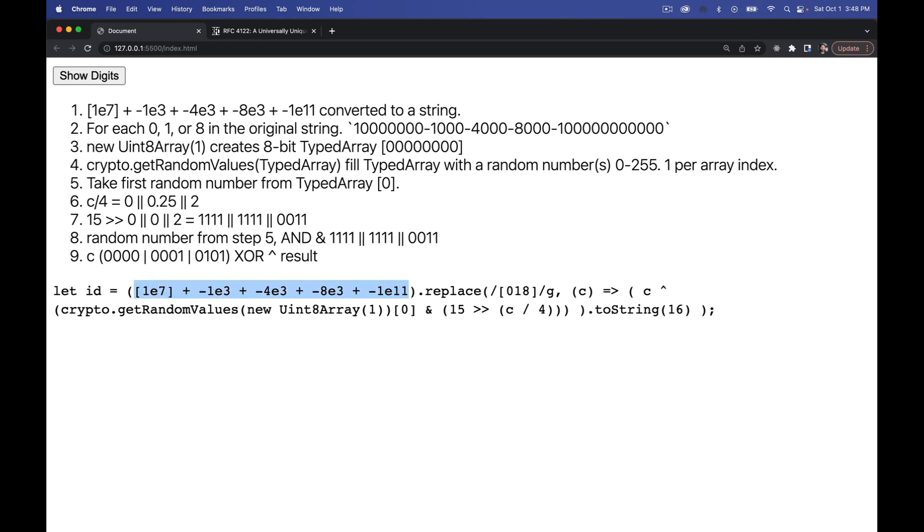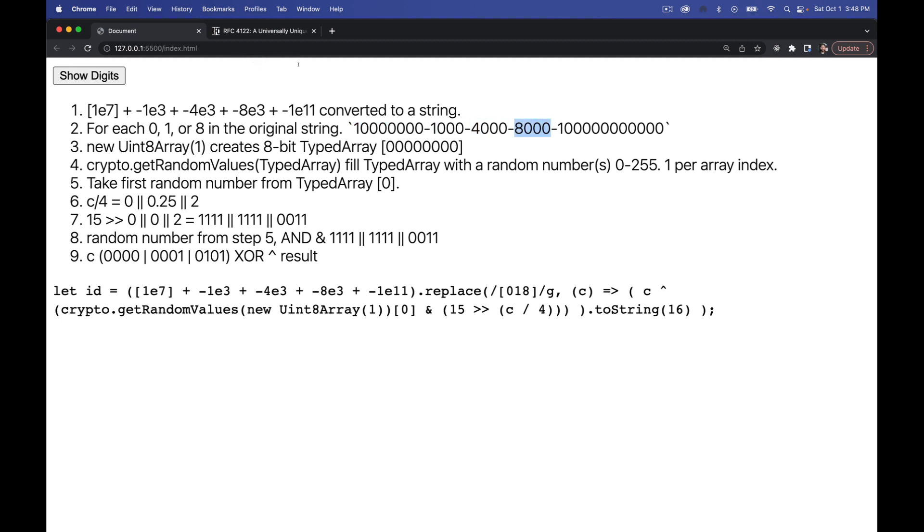What we have here is this is becoming a string. So inside the square brackets, I have one times 10 to the power of seven. That is that first portion right here. And then we've got one to the power of one times 10 to the power of three, four times 10 to the power of three, eight times 10 to the power of three, and one times 10 to the power of 11. So these are the original values that we're generating right here.